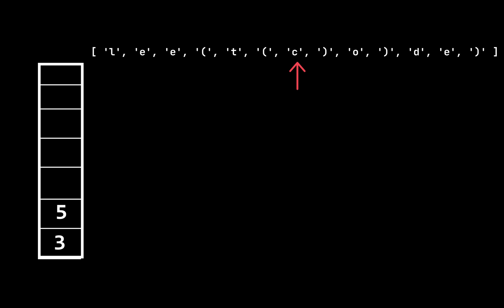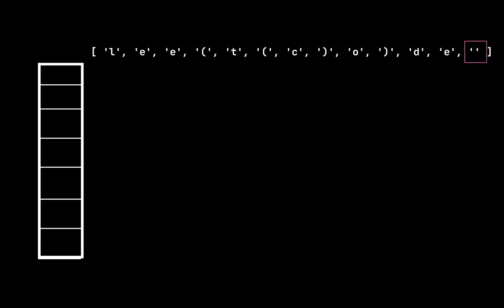If the current item is a closed bracket and the stack is not empty we pop an item from the stack. But if the stack is empty it means we have an invalid case because there are no open brackets in the stack for this closed bracket. In this situation we mark the current item with an empty string.